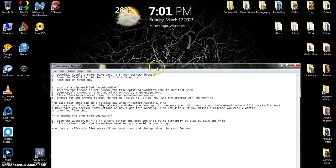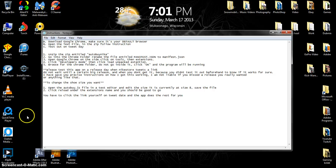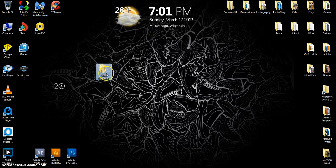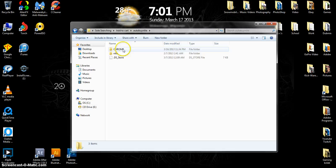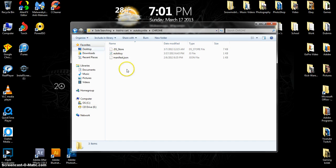Open Google Chrome, the Google Chrome folder. So minimize that, open this up, go to add-to-cart, go to Auto Buy Nike, go to Chrome, and under right here...